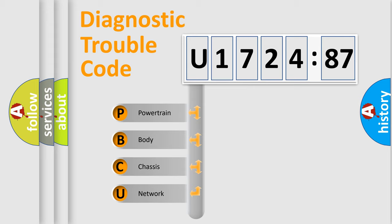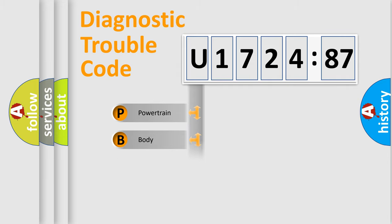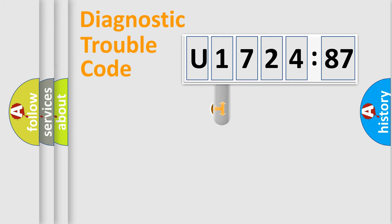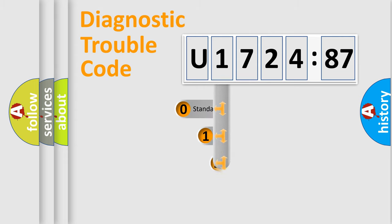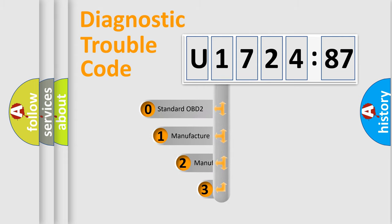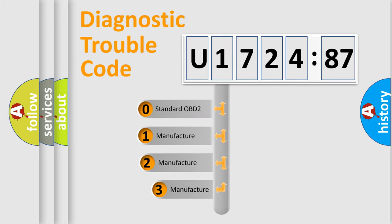We divide the electric system of automobile into the four basic units: Powertrain, Body, Chassis, and Network. This distribution is defined in the first character code.